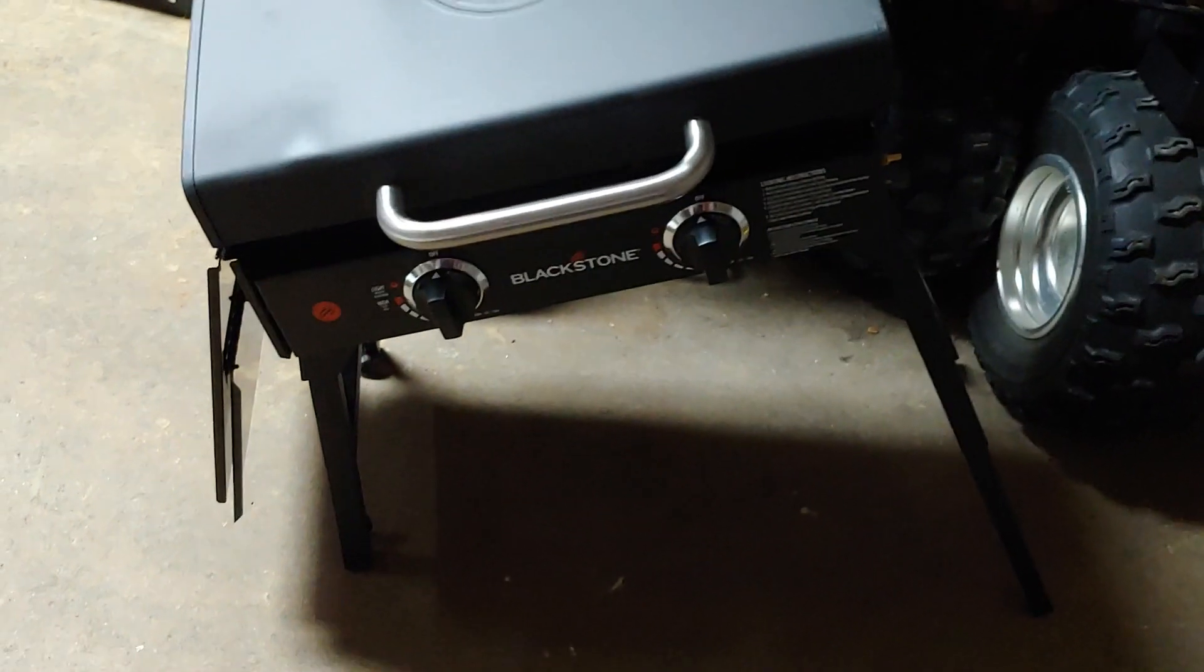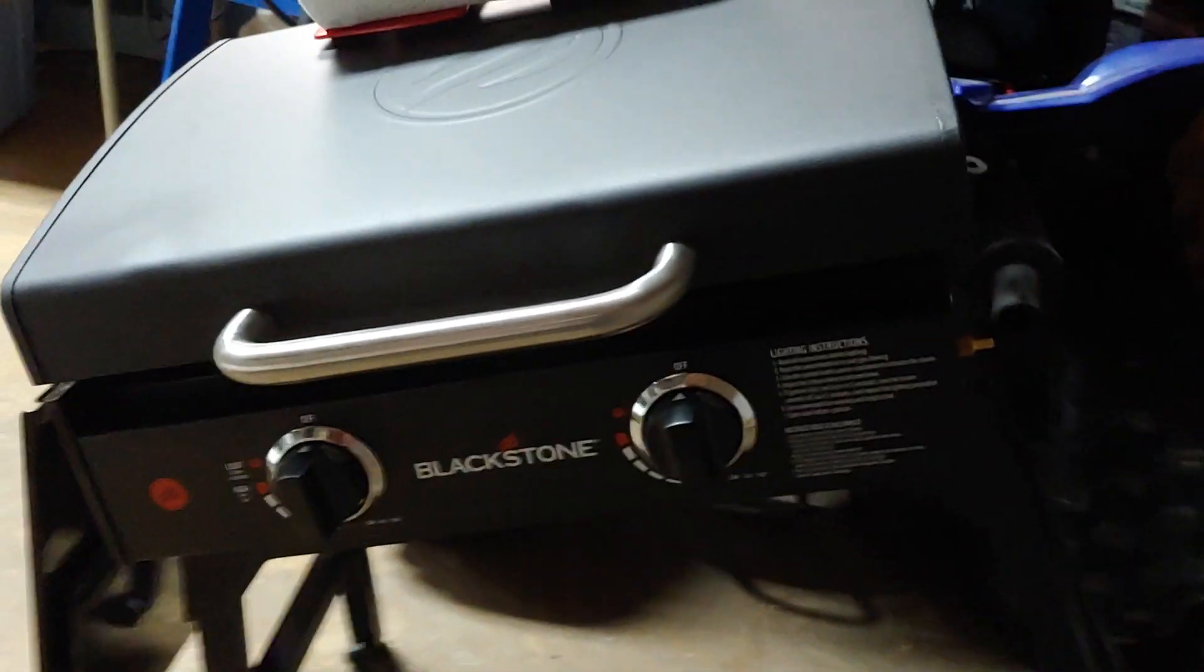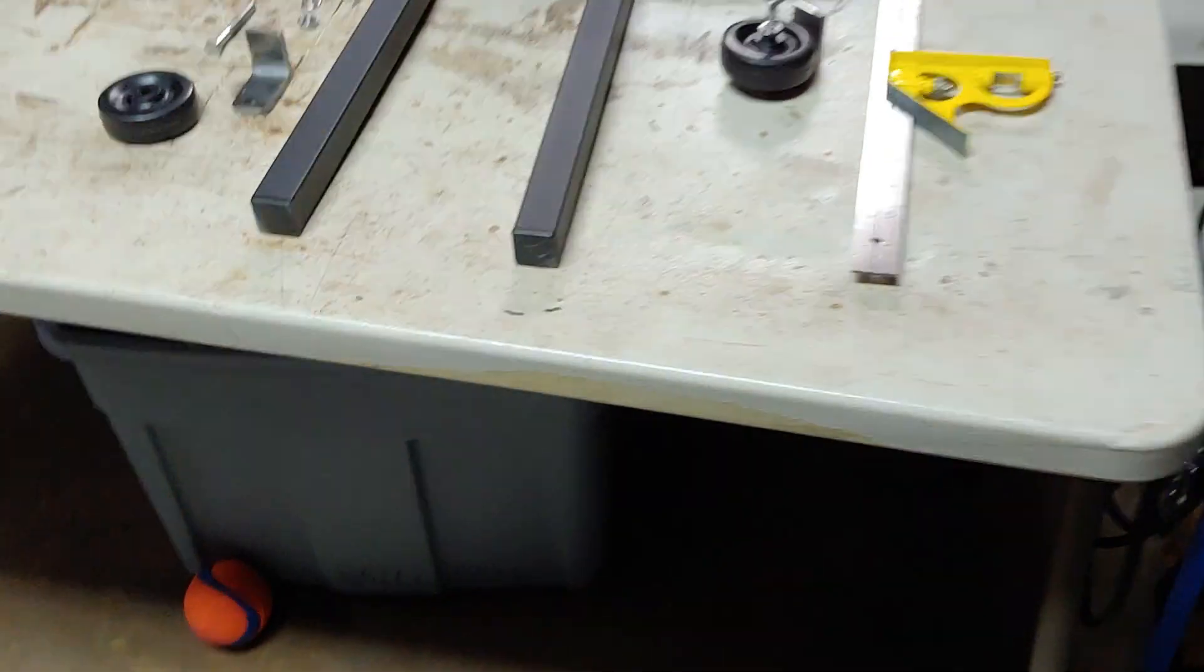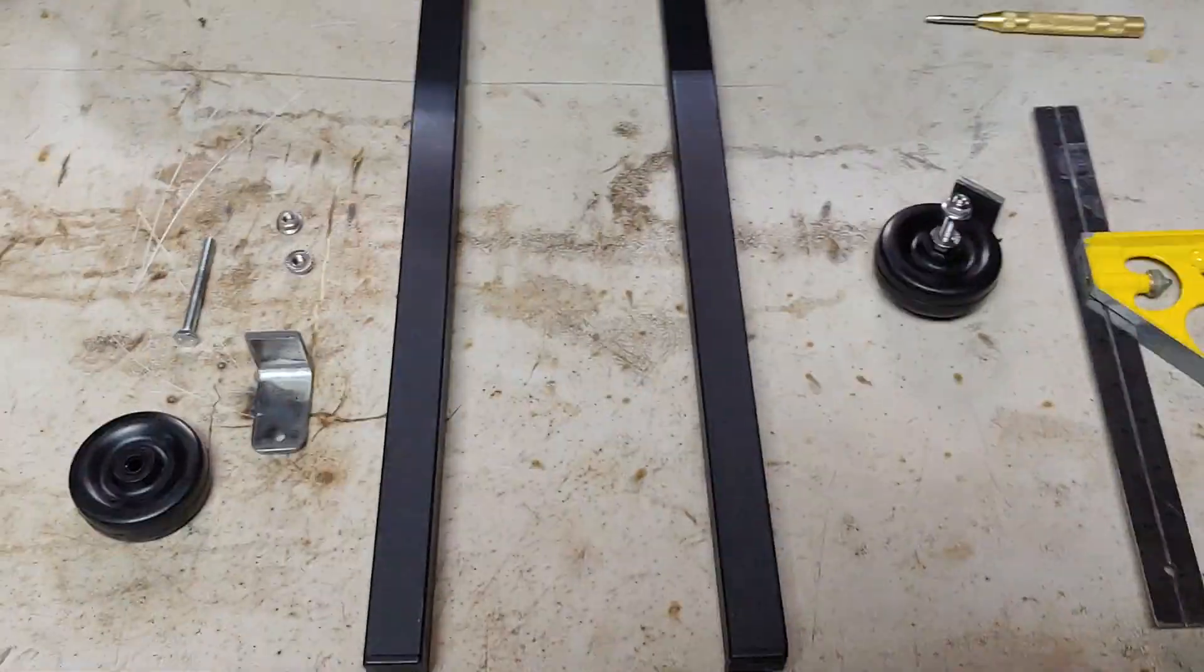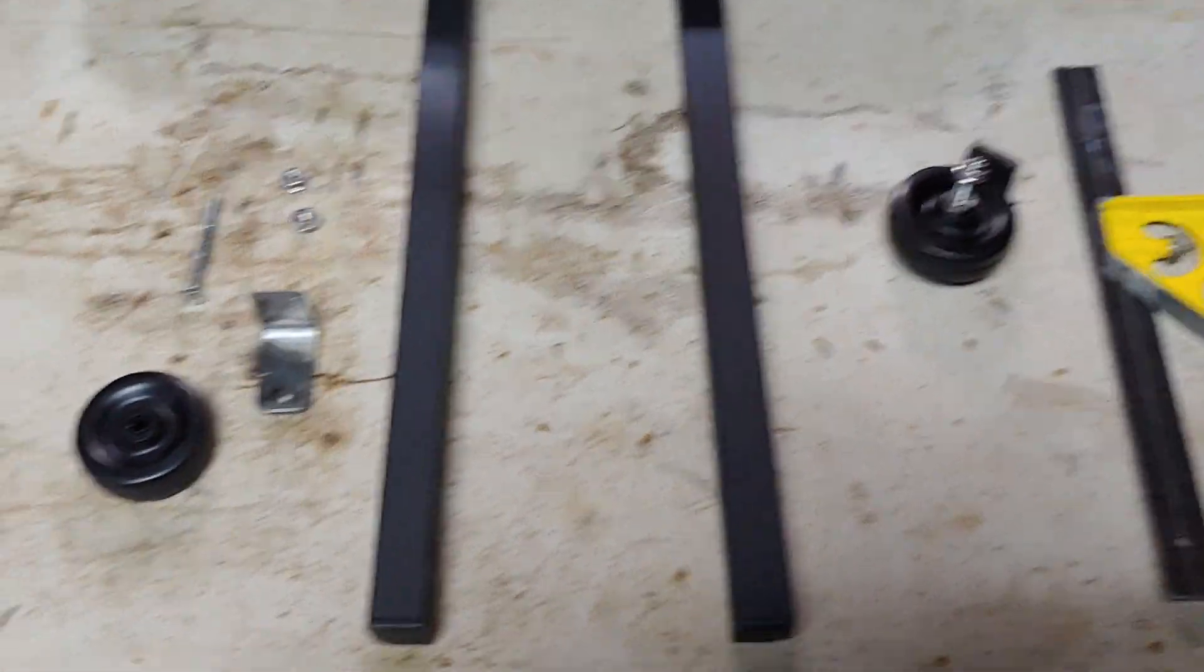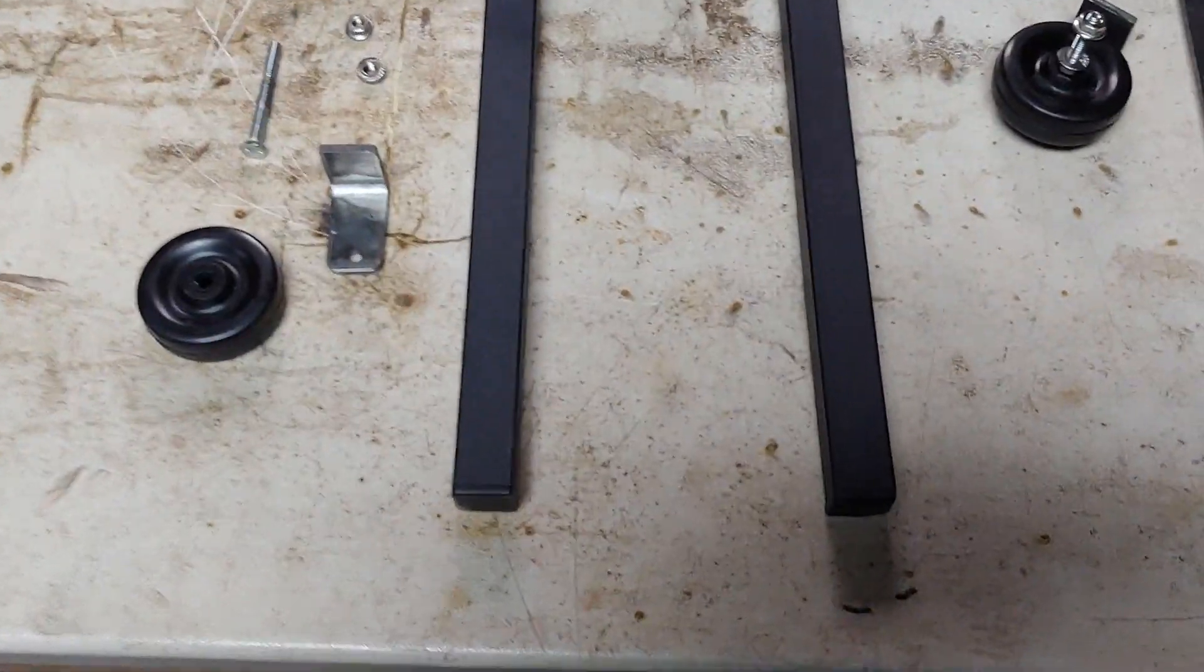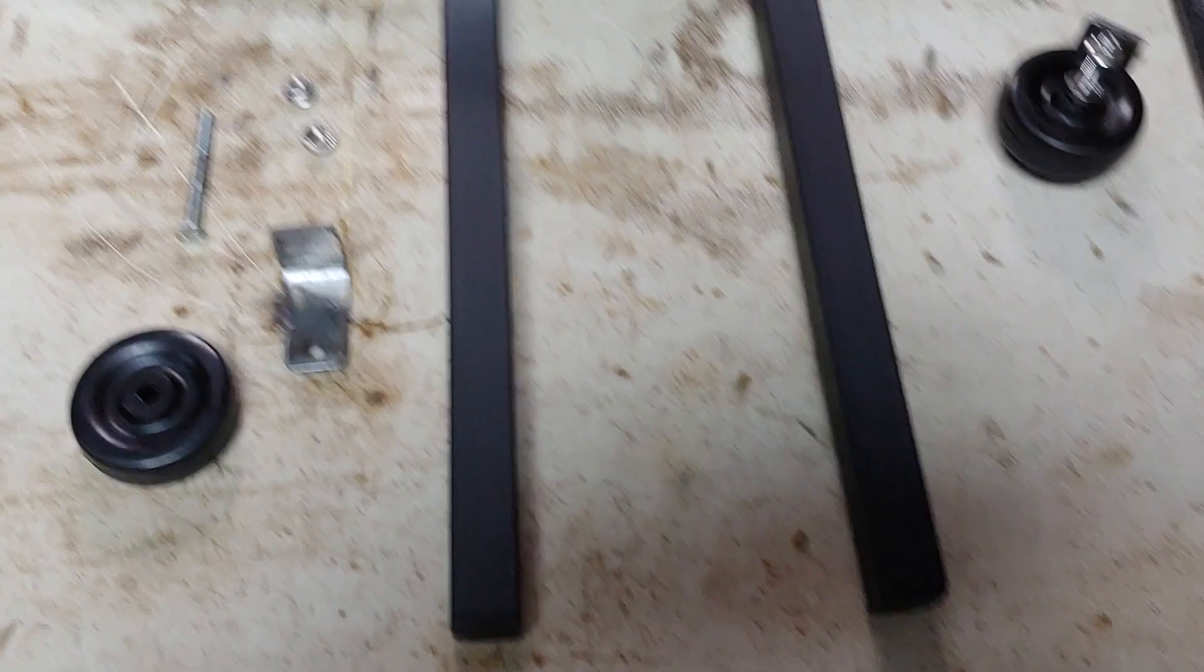Hello Blackstoners. No pun intended. You can see I've taken the legs off one side of my Blackstone 22 stand because I'm going to mount a wheel kit.